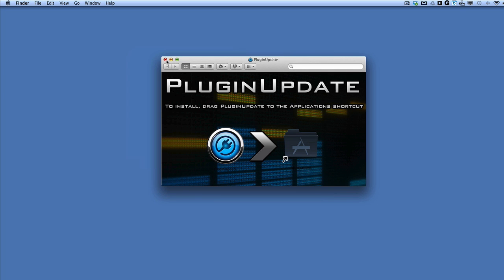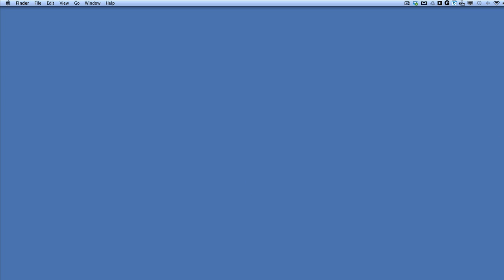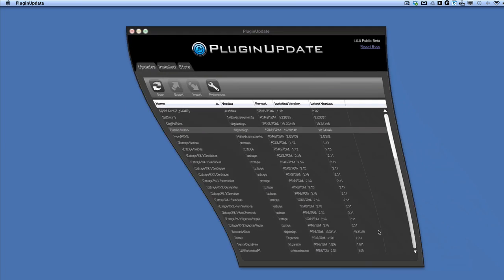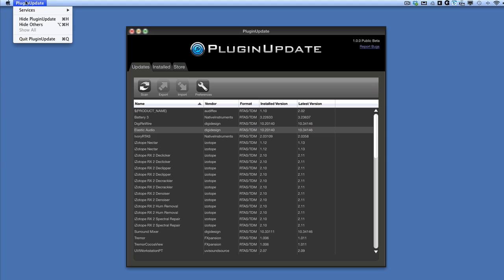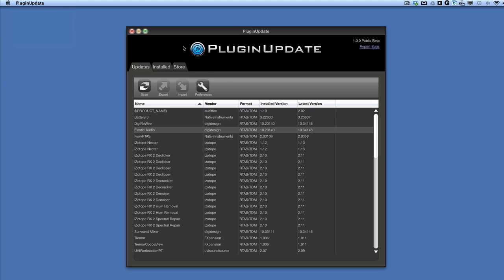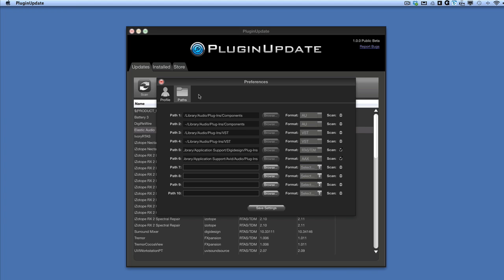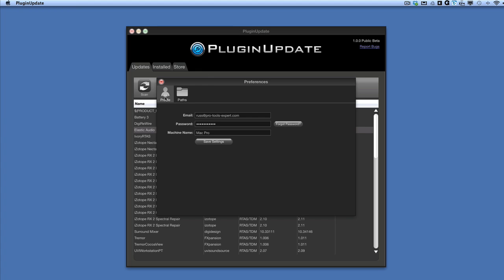Once that's done, you end up with this app called Plugin Update, which is pretty self-explanatory. But before you even get into it, you need to create an account and a profile. So there's mine.